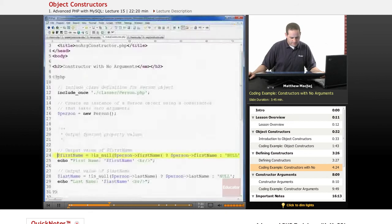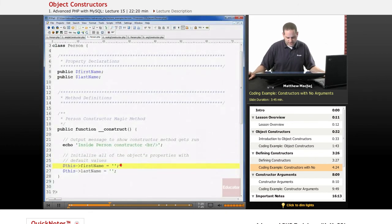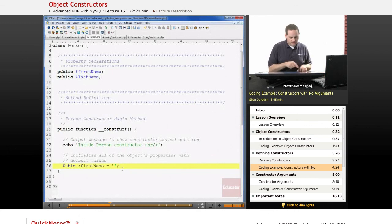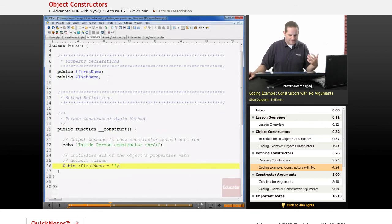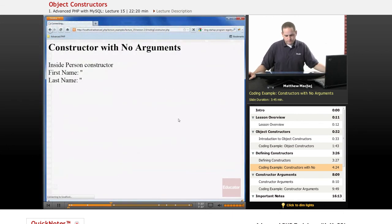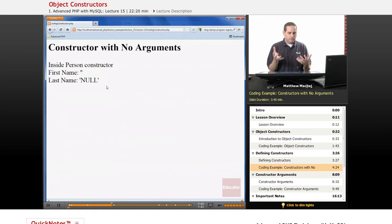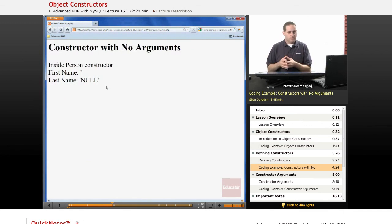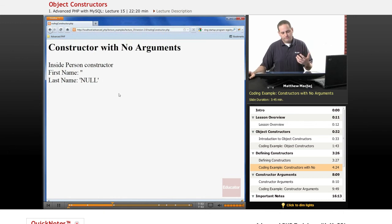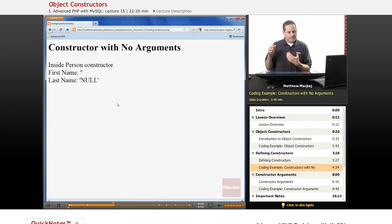To demonstrate further, if in our constructor we don't initialize the last name variable — we just remove that initialization, leaving only first name initialized — then last name will never be set. It won't be a string; it'll be set equal to null. When we run the script, we'll see last name output the value 'null'. This shows the importance of using a constructor to initialize variables — you always want to give default values to all of an object's properties, and the main place to do that is within the constructor.